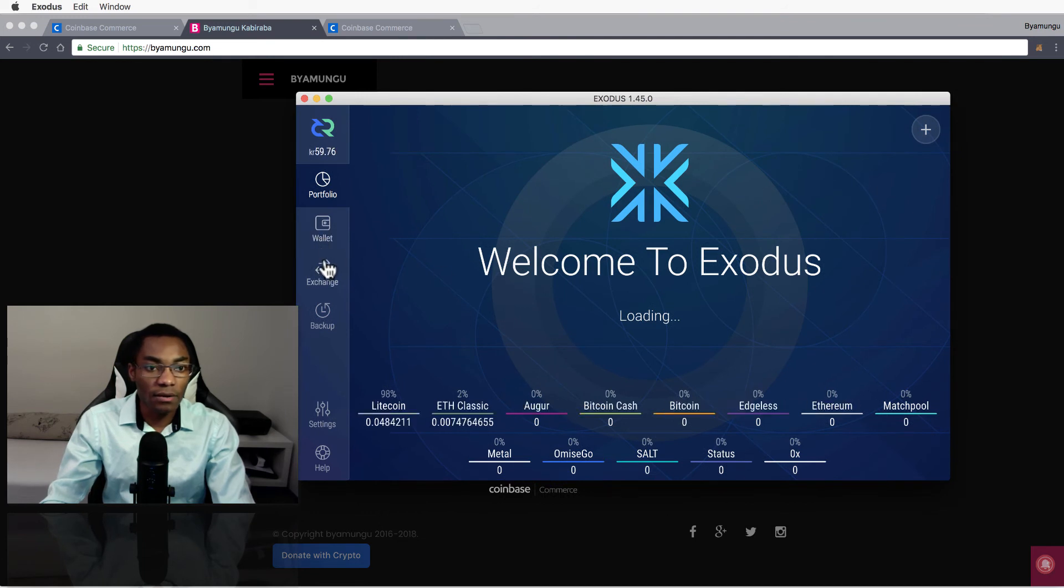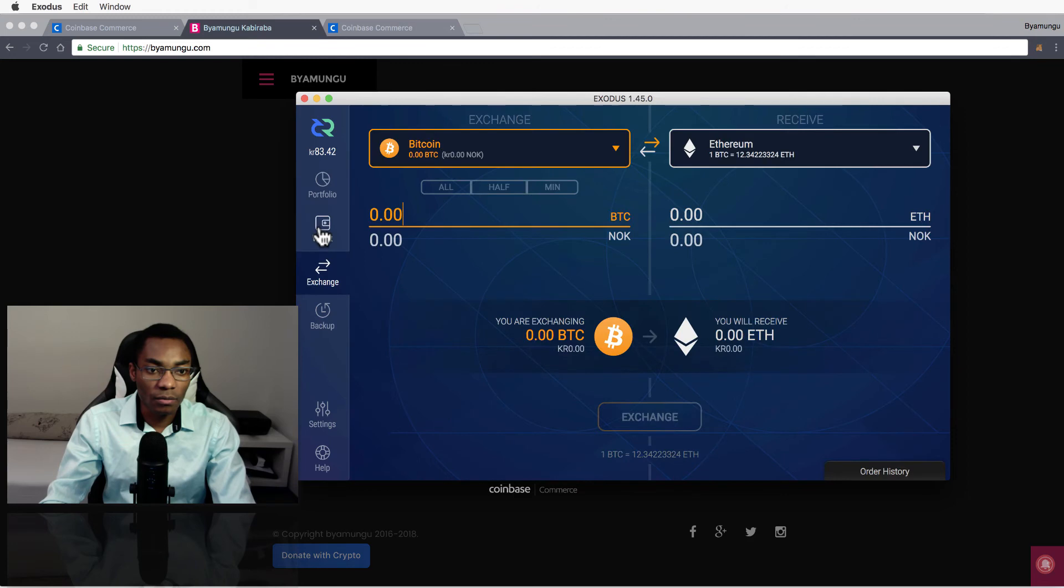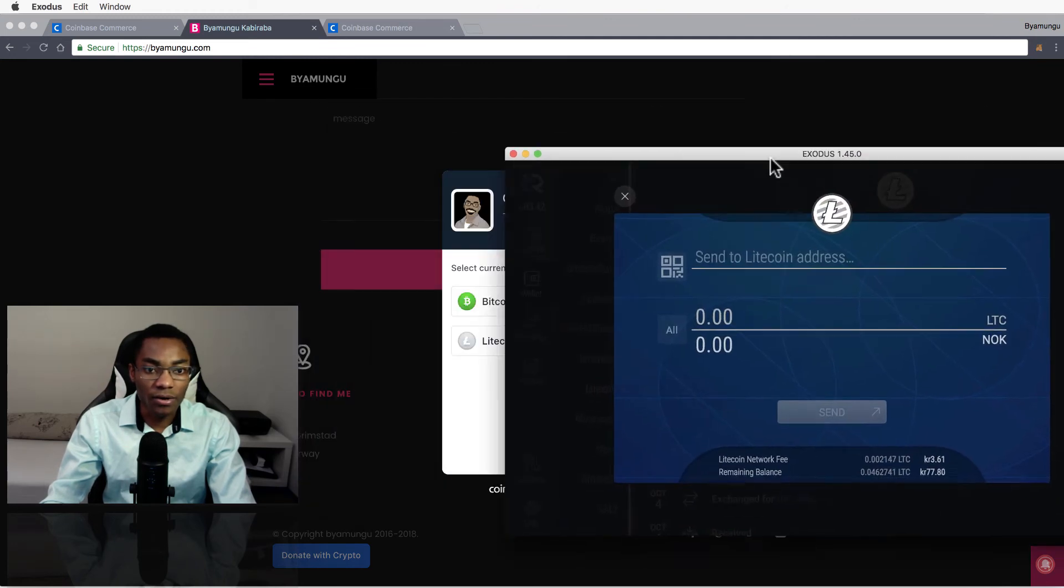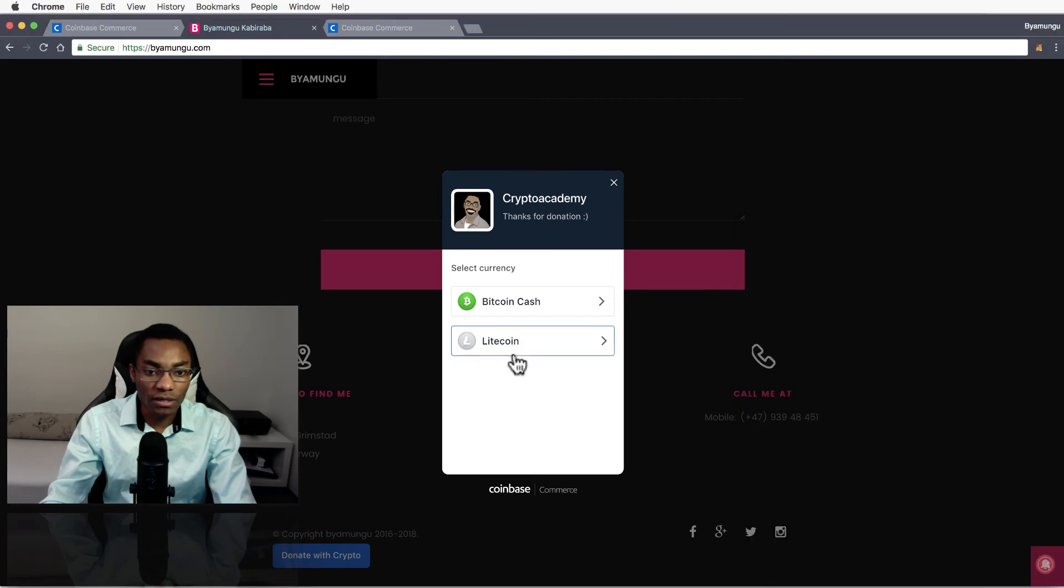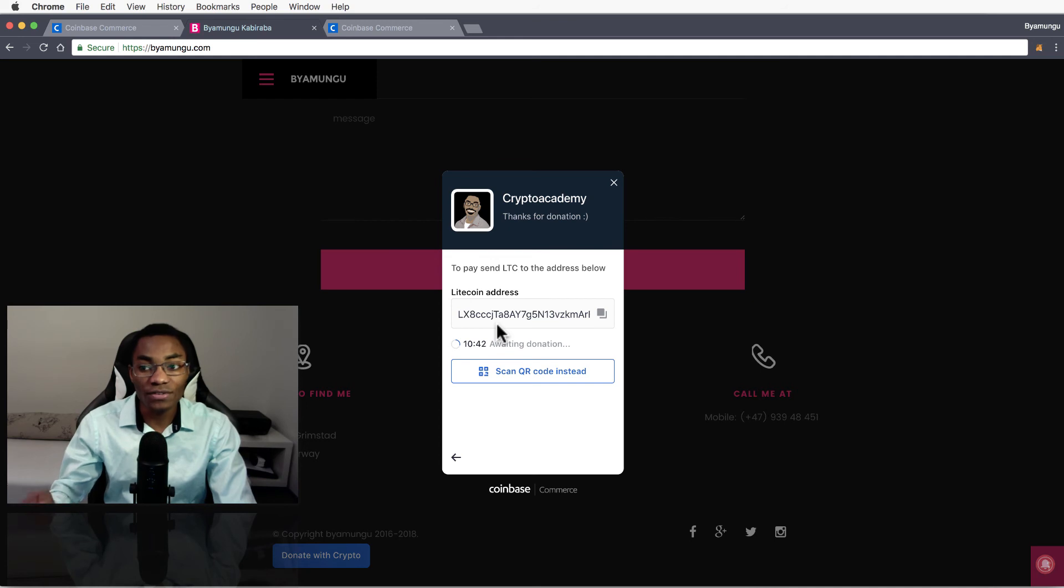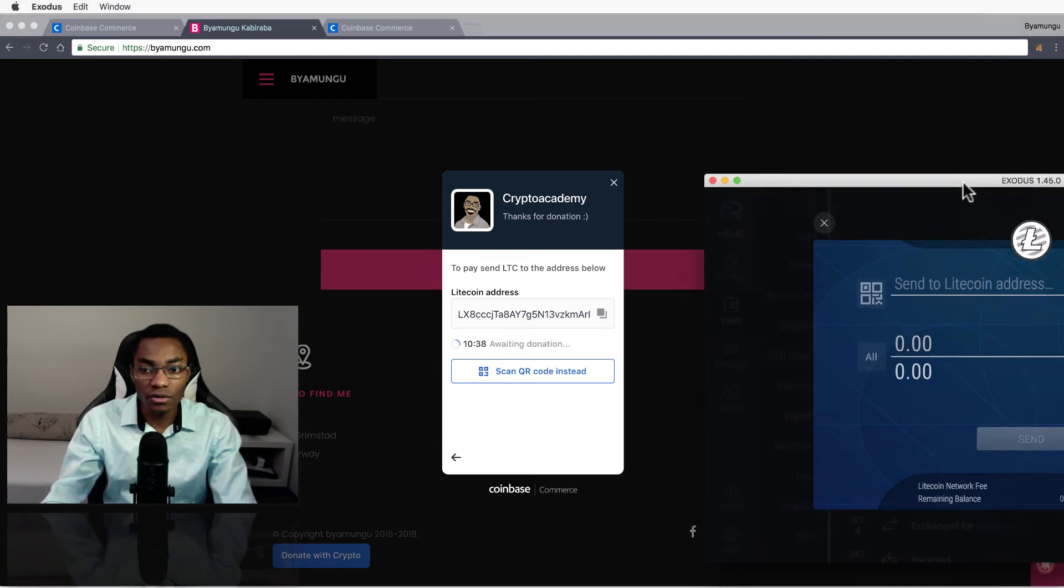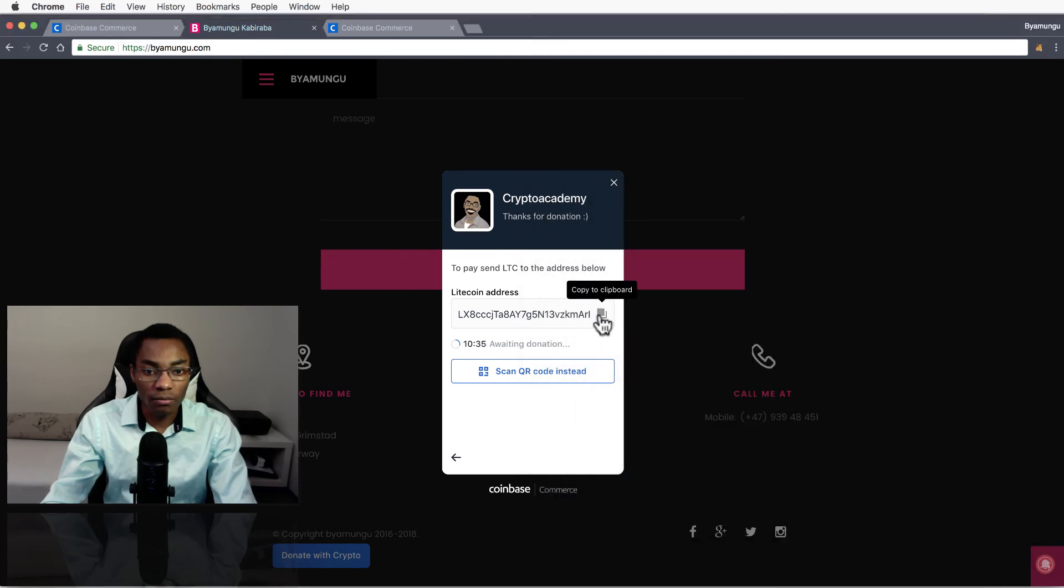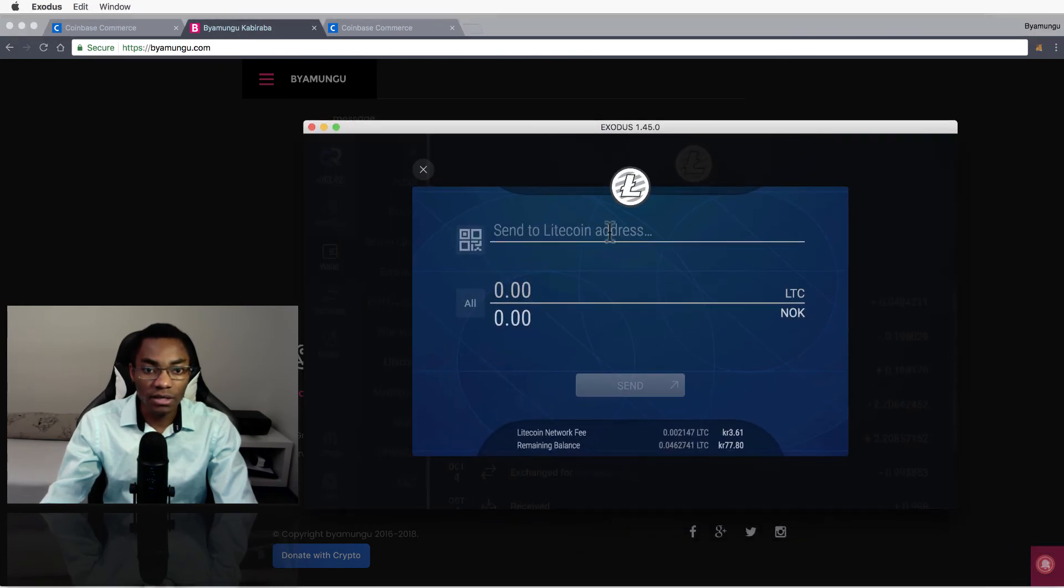And now I can go over to wallet here and say I want to send Litecoin. So what I can do is click on Litecoin here. As I said, Litecoin will need two transactions to get verified, so it's only two transactions, that's not much.